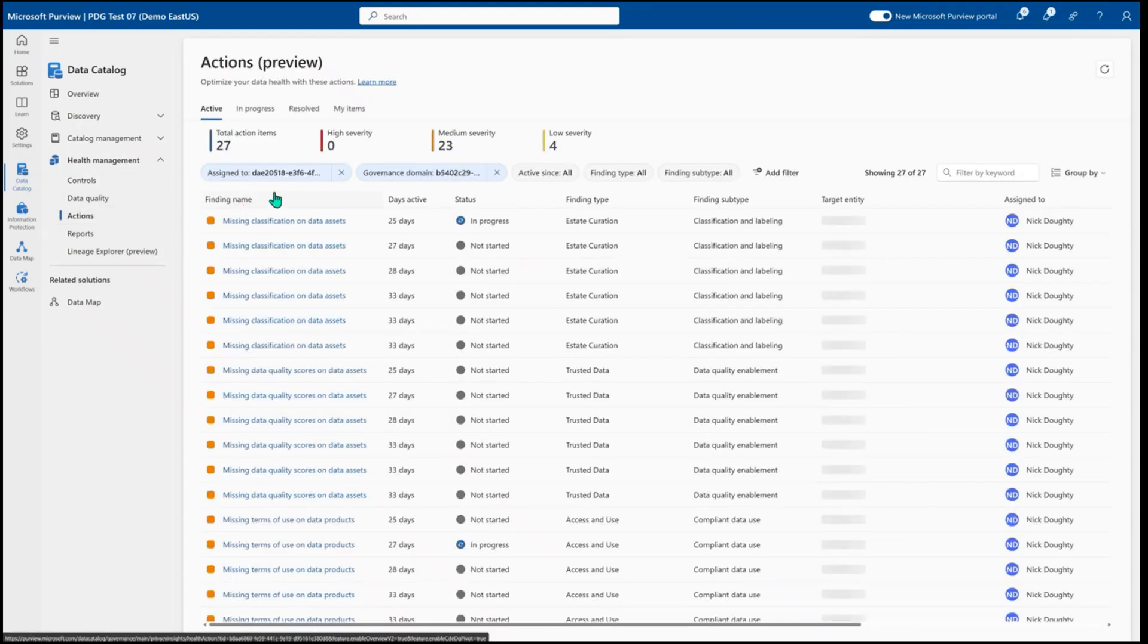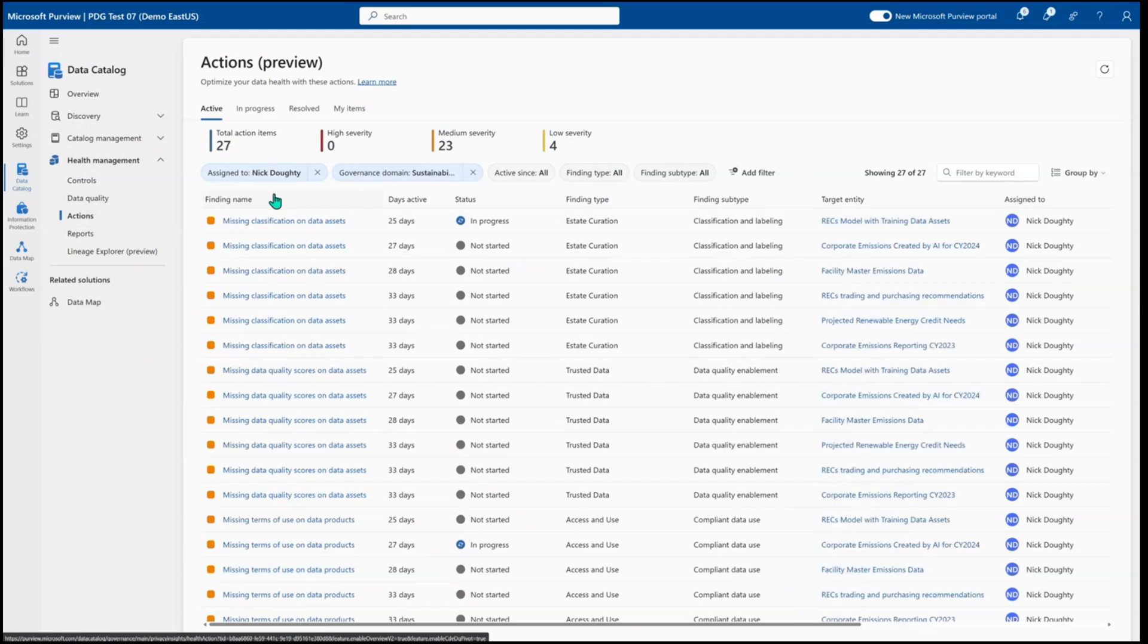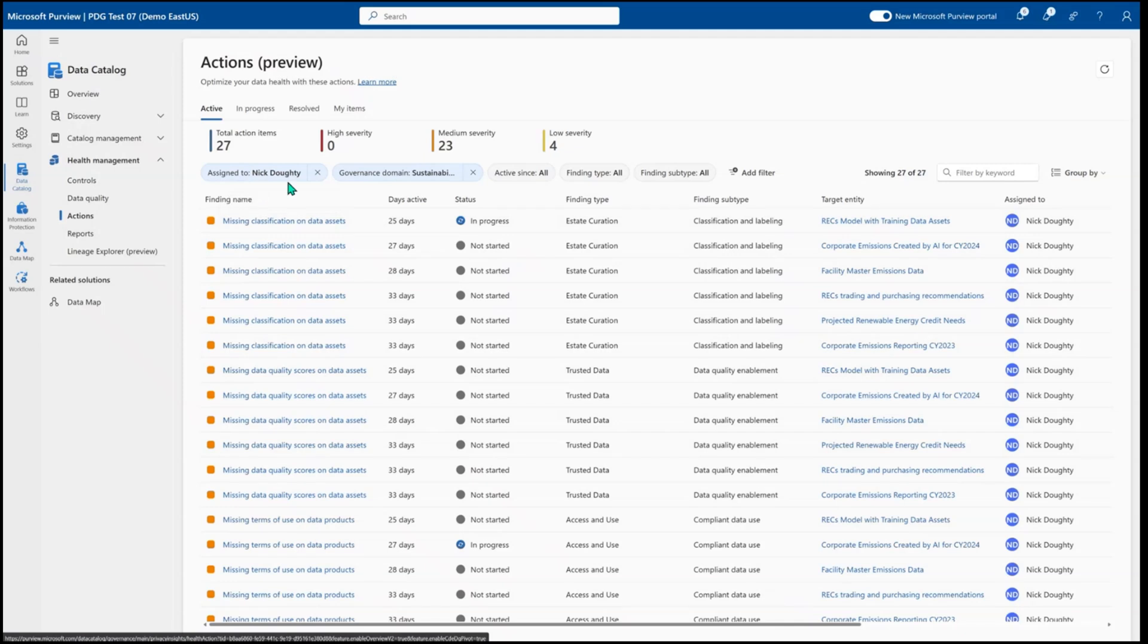I can see that all of the data actions that need to be taken for just myself and a specific domain. So now I know exactly what it is that I as a data steward or as a data product owner need to come into Purview and do to improve the quality of my metadata or to improve the quality of my data, ensuring that I always have high data health and improve the trust and usability of the data for others in my organization.